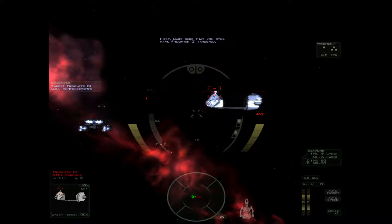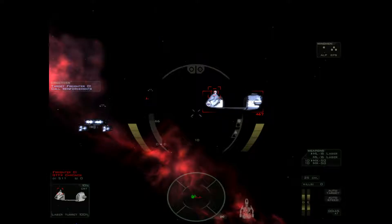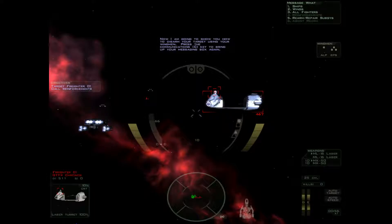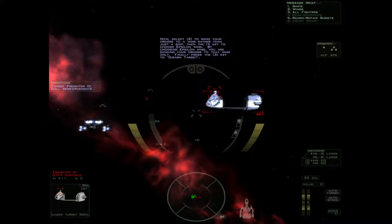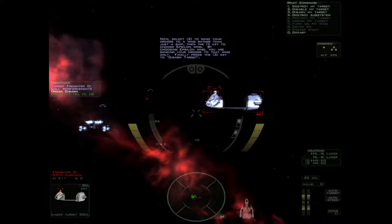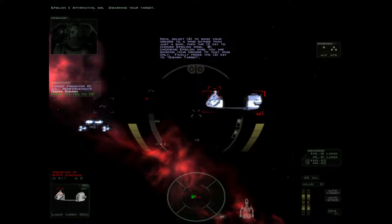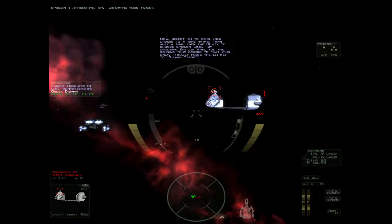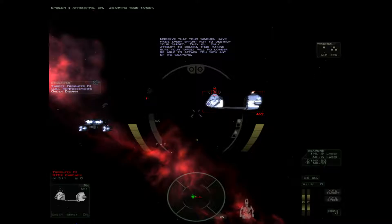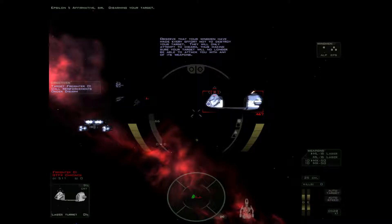Hey guys. First make sure you still have freighter Zero-1 targeted. Now I'm going to show you how to disarm your target using your wingman. Press the communications key to bring up your messaging box again. Now select 2 to send your orders to a wing rather than just a ship. Then the 1 key to choose Epsilon Wing. By choosing Epsilon Wing you are sending your orders to that wing only. Finally press the 3 key to disarm your target. This means they'll destroy all the weapons.